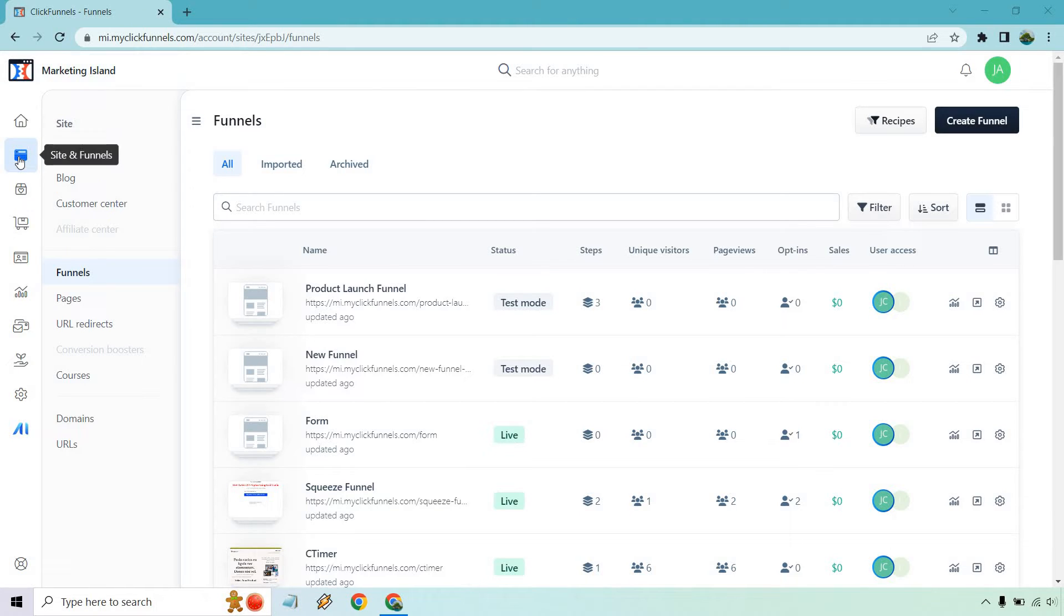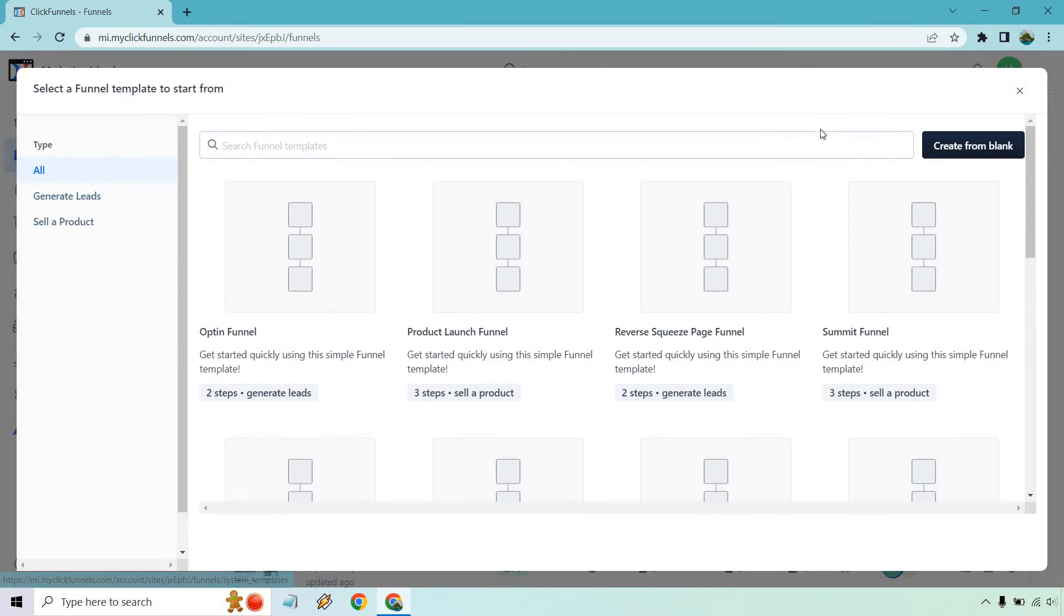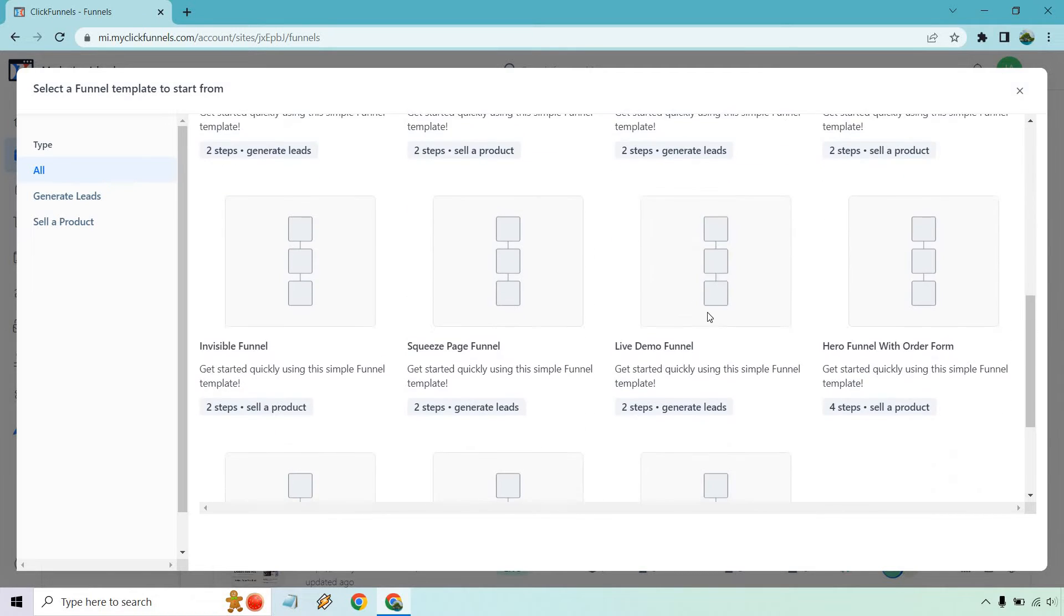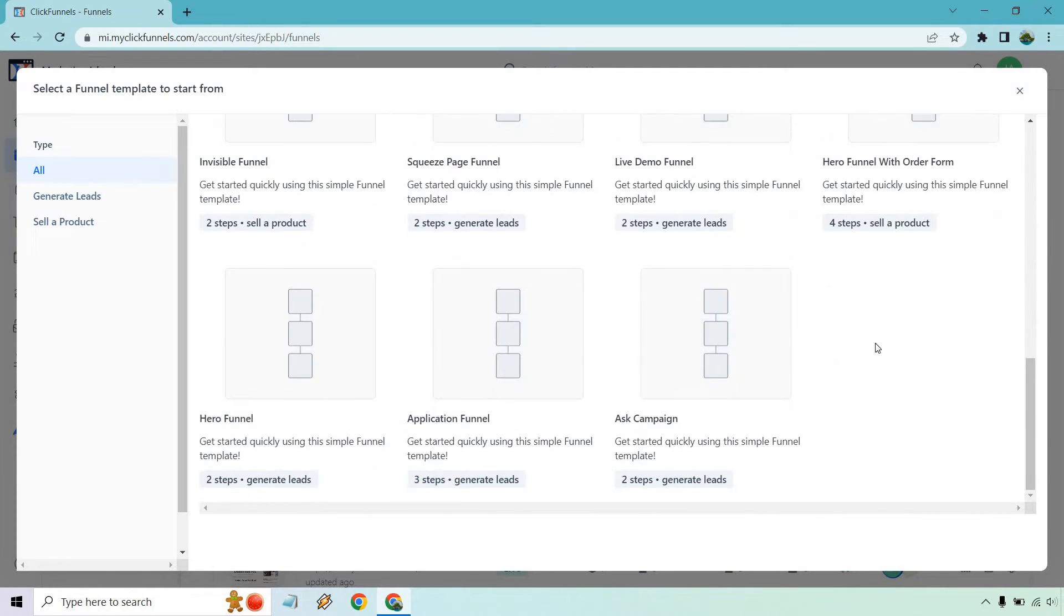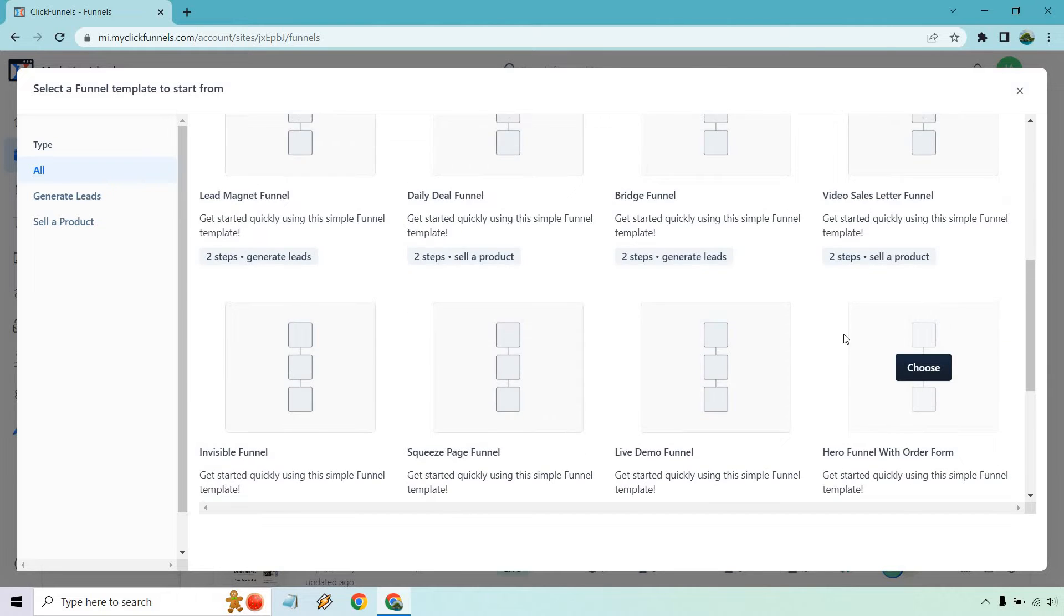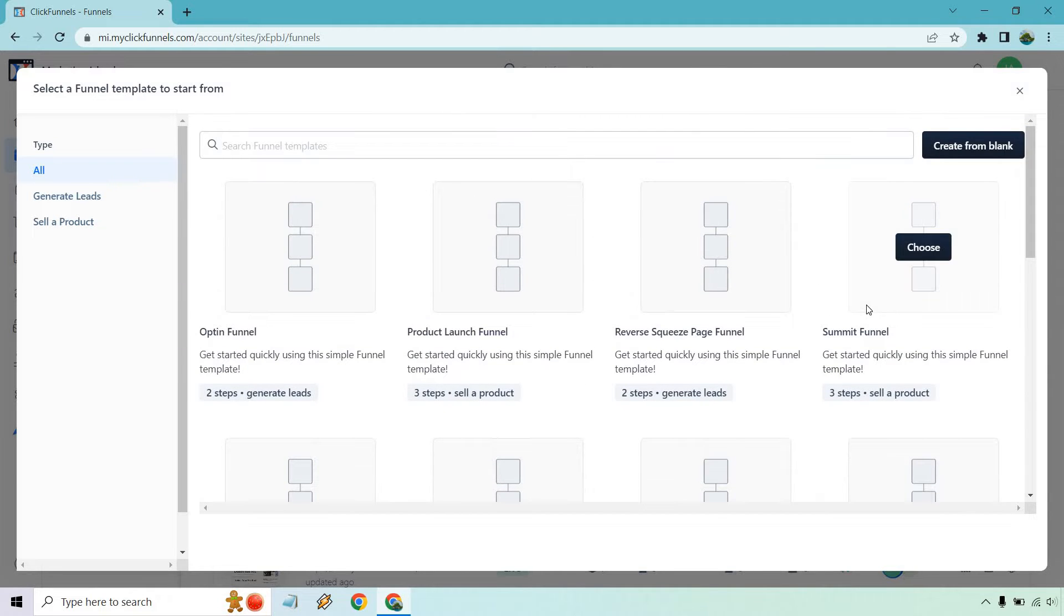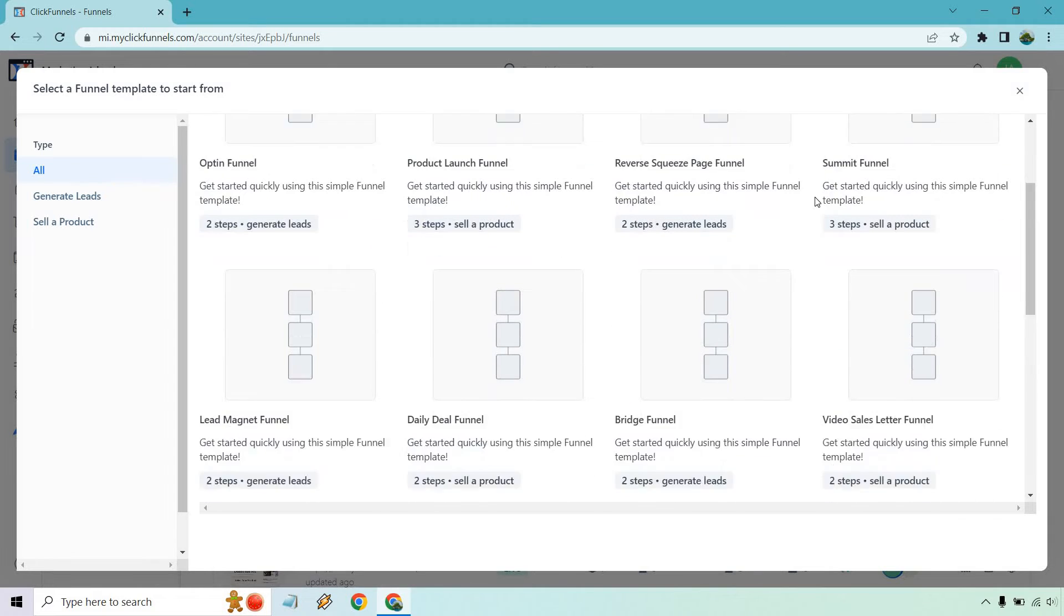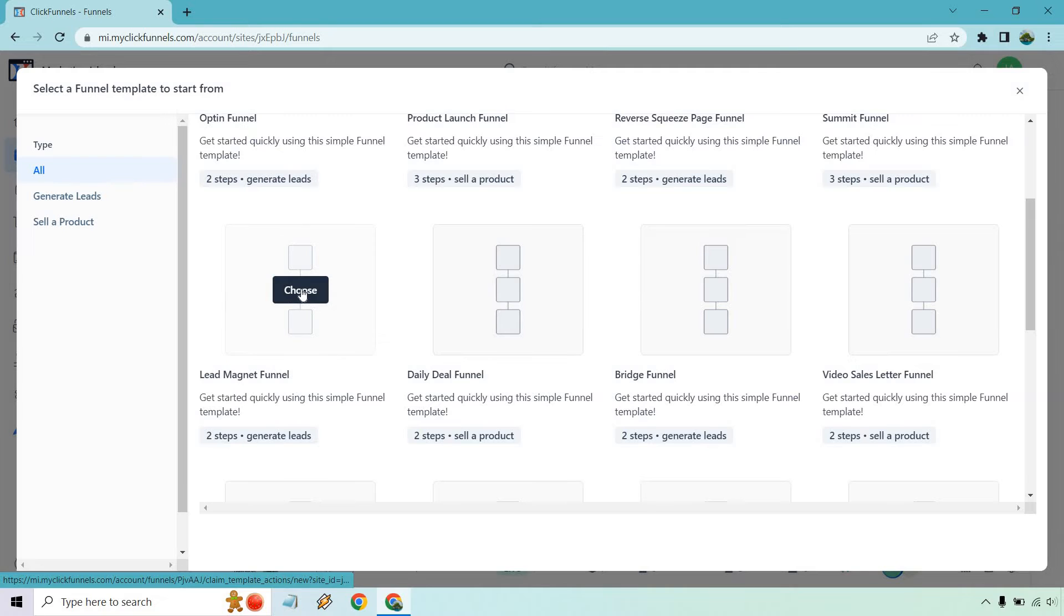So once you're in this section right here, you're going to want to go to funnels, which is here, and then click on recipes. And the cool thing is that they have a bunch of actual templates set up for you. So depending on what type of funnel you want to create, you can just use these and they'll have them for you. Either way, we're going to be doing our lead generation or lead magnet. Let's click on this. Two steps for generating leads. Let's click on choose.